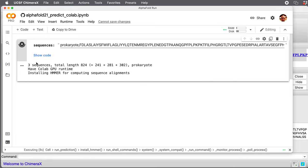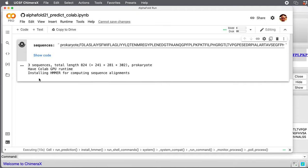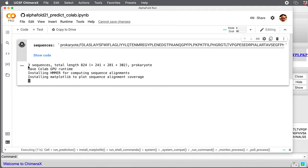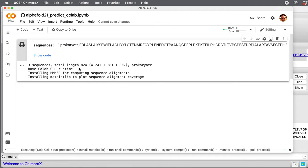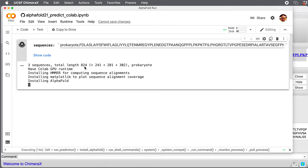Chimera X has sent instructions to a server at Google saying to install AlphaFold. What's going to appear here is a log. It says we have three sequences. The total sequence length is 824 amino acids. Each of the proteins is 200 to 300 amino acids, and it's a prokaryote.